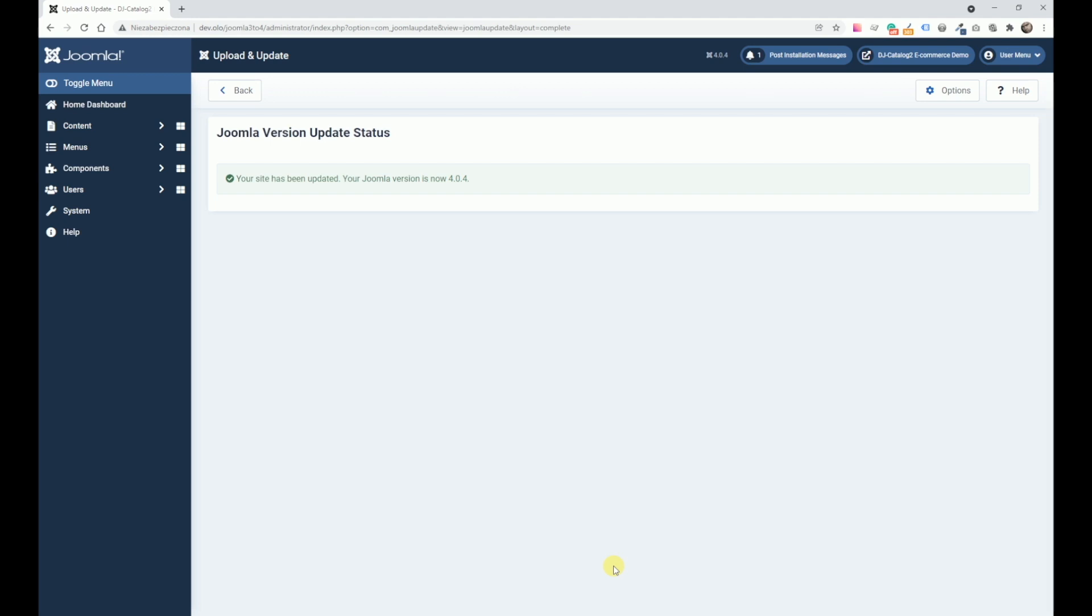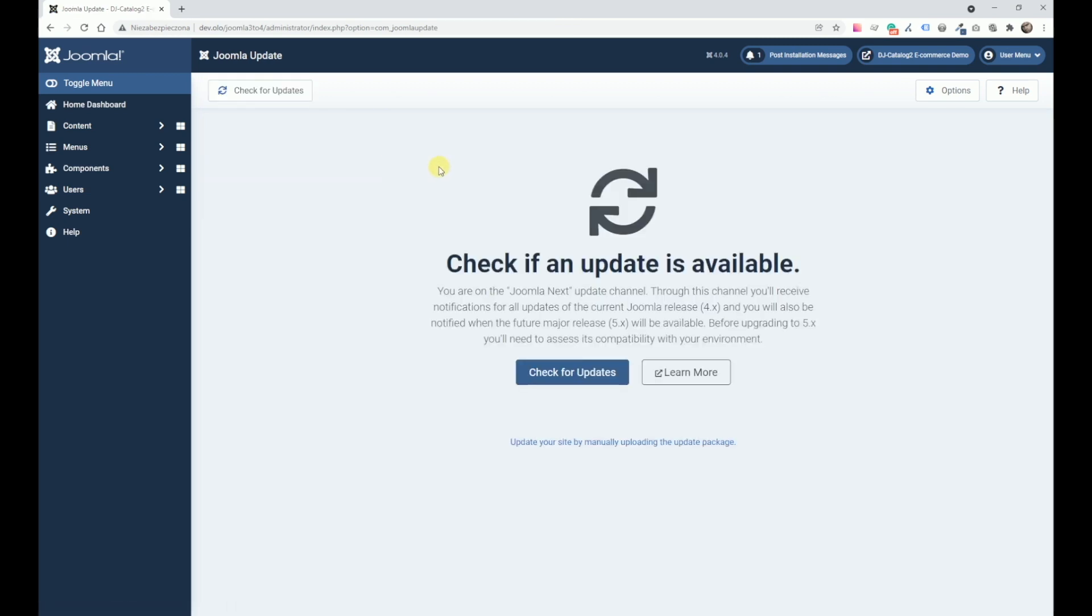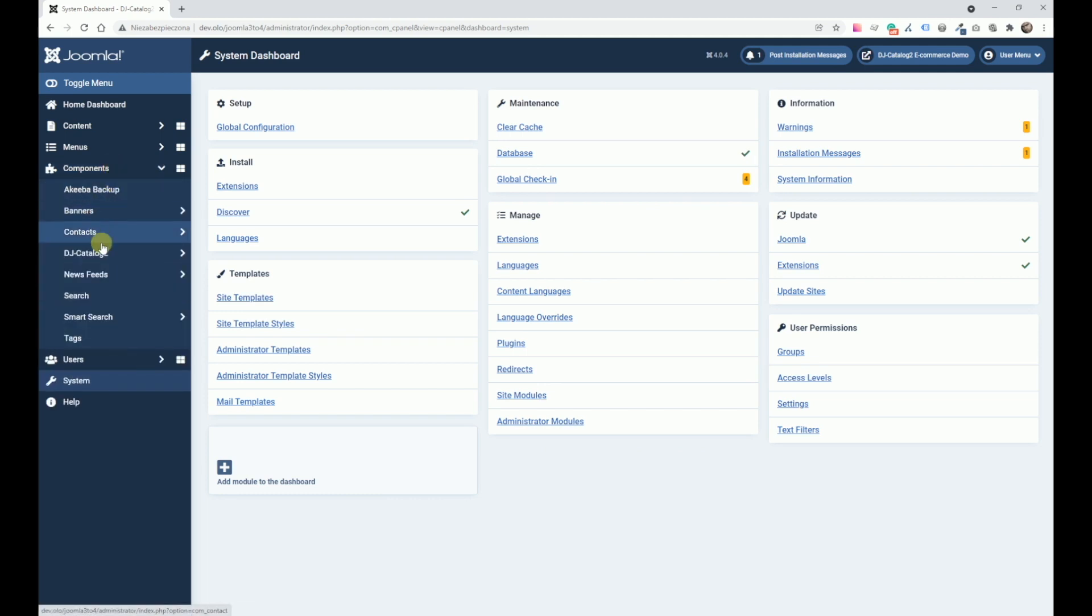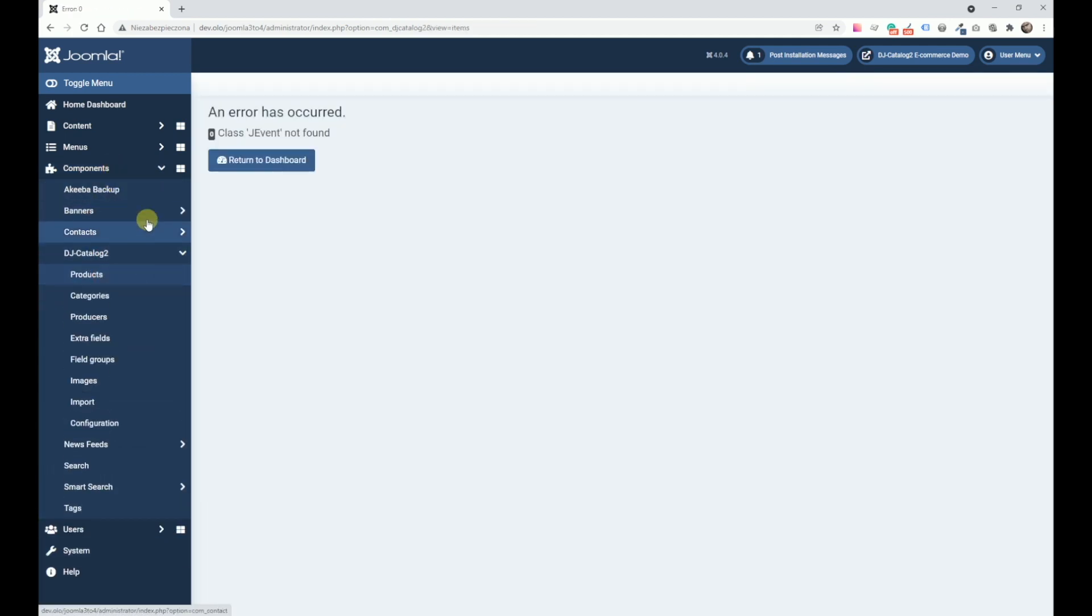There we go. Our Joomla has been upgraded. Now all we need to do is make sure we install the proper version of DJ Catalog. As you can see, there are currently errors.